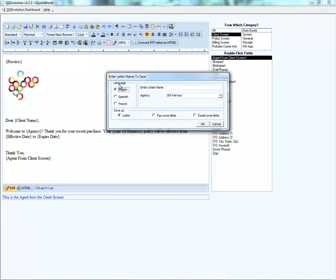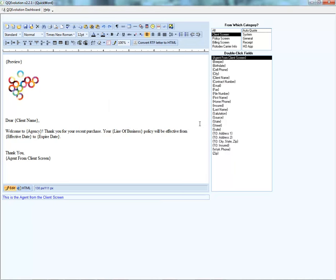When satisfied with our template, we can save it. The same options appear as before — language, and type: letter, fax cover letter, or email cover letter. We'll give this one a name and click OK. The template name now appears in the top left, confirming it has been saved and indicating which template we're working on.